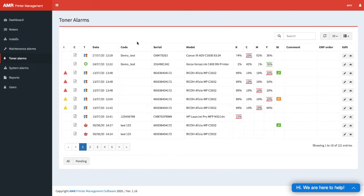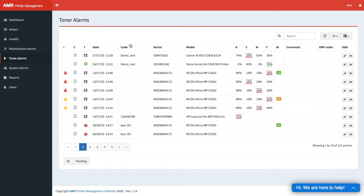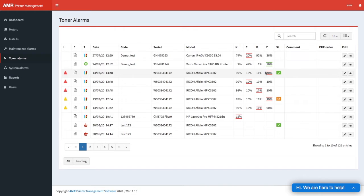This is toner alarms. This is kind of the same thing we see in maintenance alarms but only for toners. We have a view of the toner levels here and we see where the alarm is.